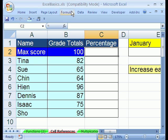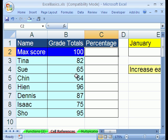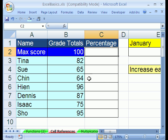In this video, we want to talk about cell references in formulas. Our example is, we have names, we have some grades for students, there's the max possible, and we want to create a formula that will calculate the percentage grade.